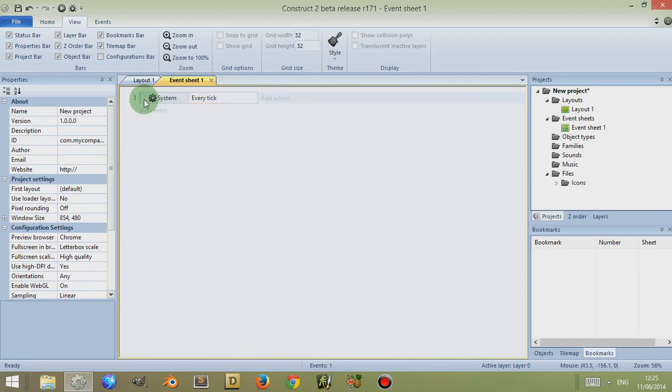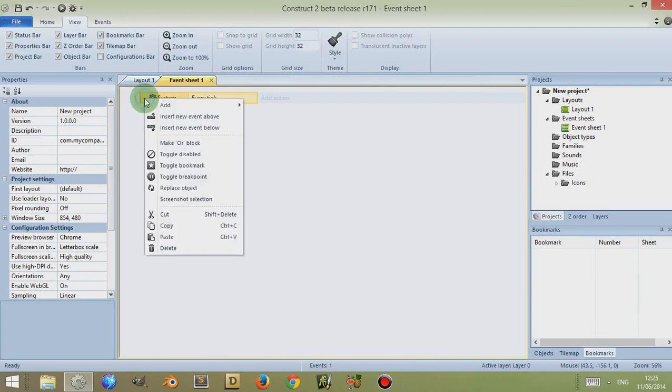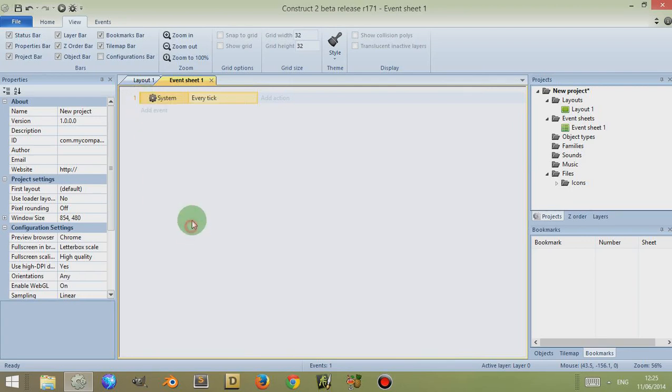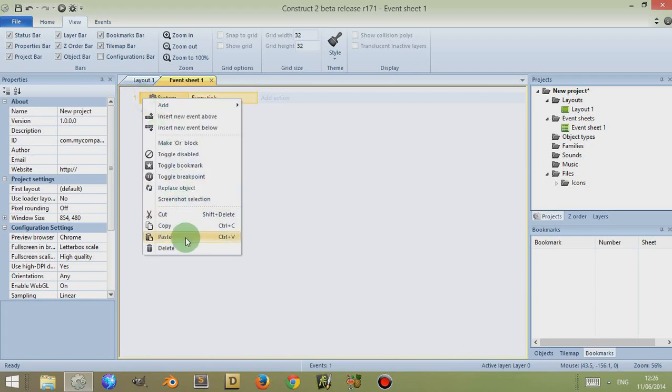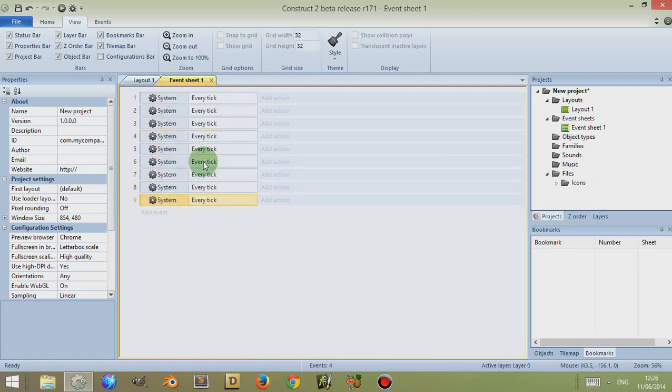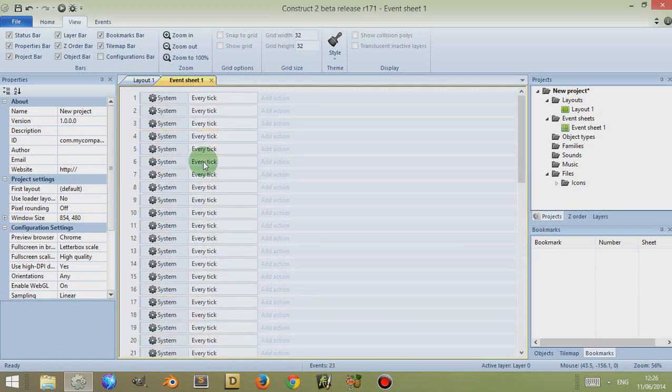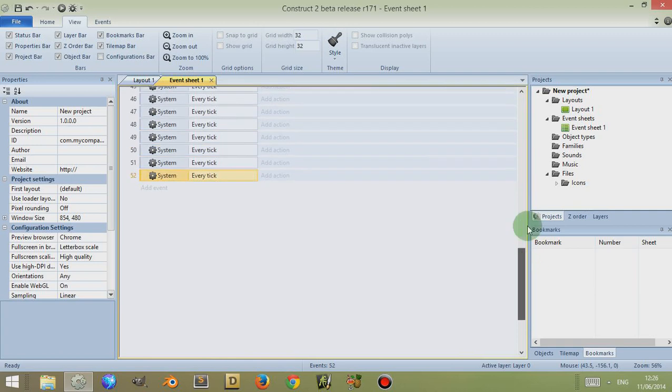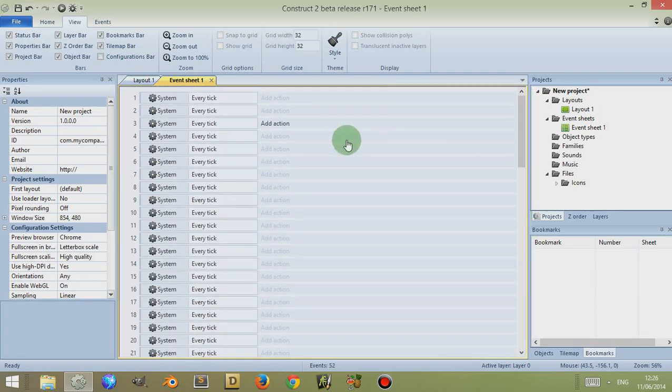Instead, I'm going to click on this, then press Ctrl+C, or you can right-click and click on Copy. Then I'm going to press Ctrl+V, or you can right-click and go to Paste. I'm going to paste this several times so that we have a nice long list of meaningless events.